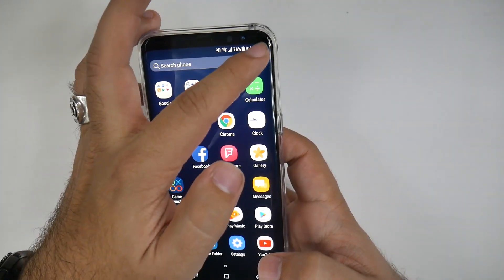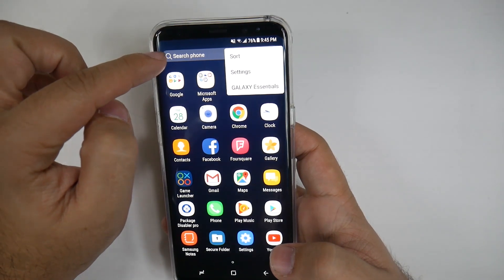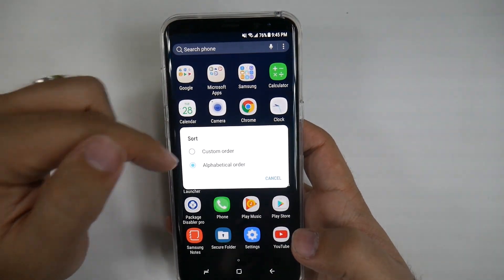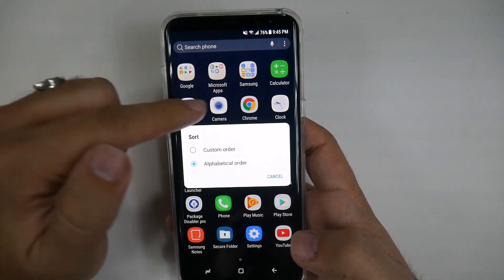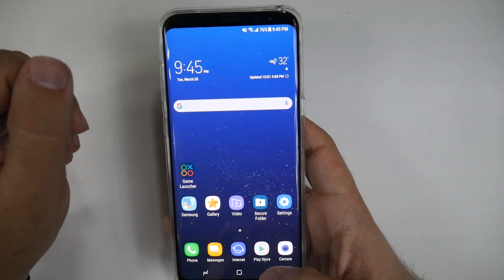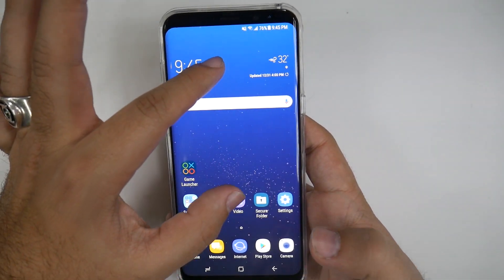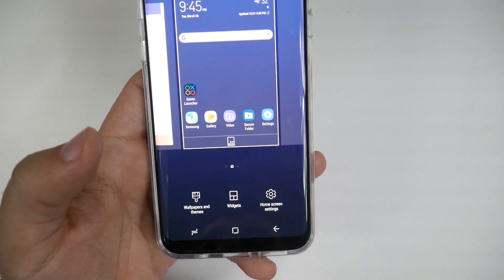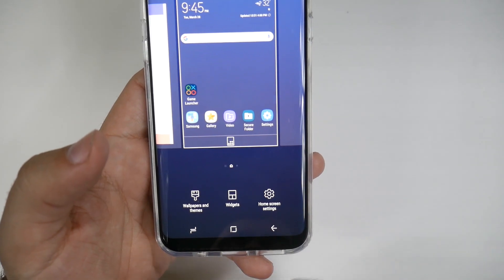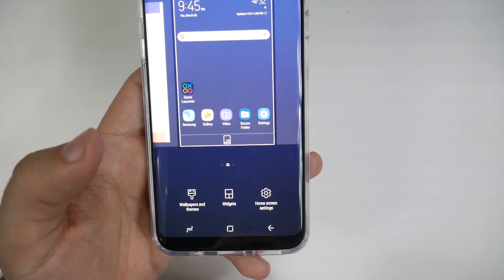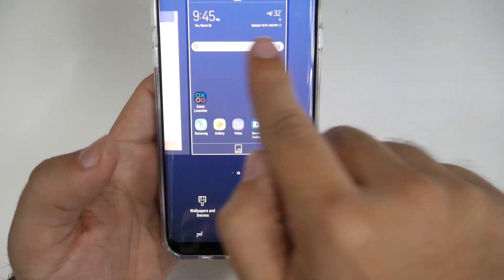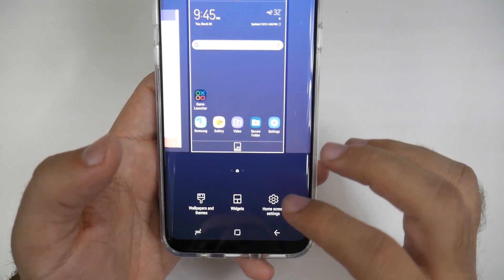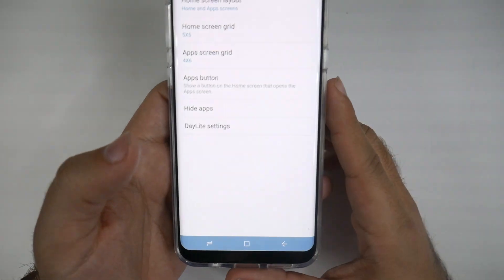In the app drawer, you can also search on your phone and sort alphabetically — this is really helpful especially if this is your first time using an Android phone. Pinch to zoom on the home screen lets you do a couple of different things: change wallpaper and themes, change different widgets, and access home screen settings.